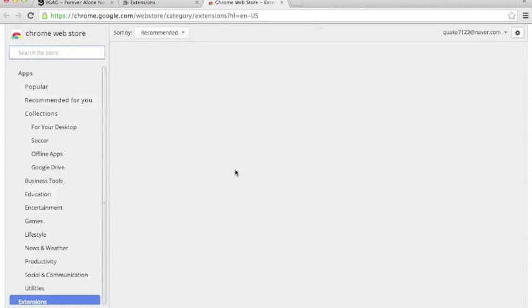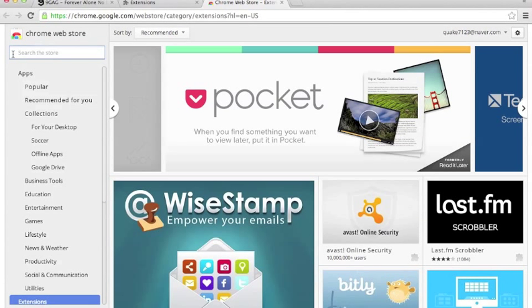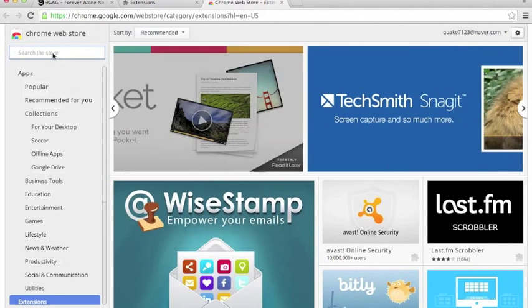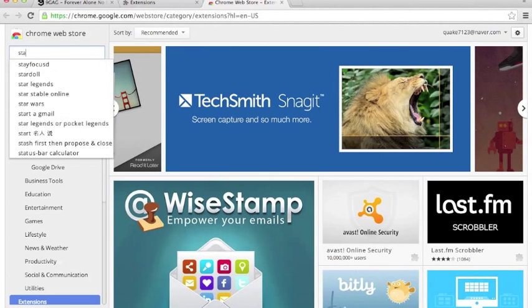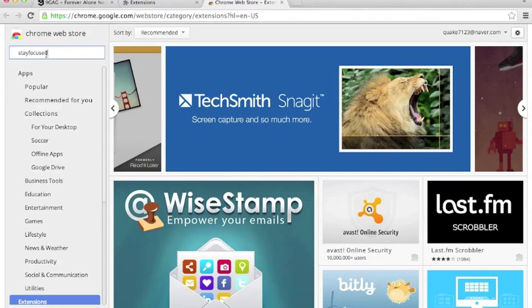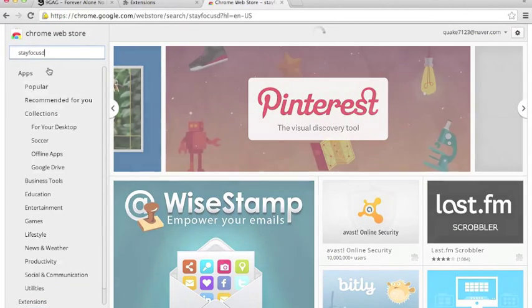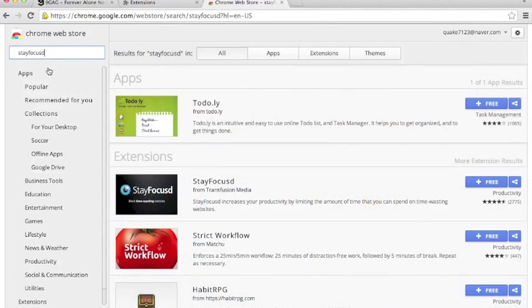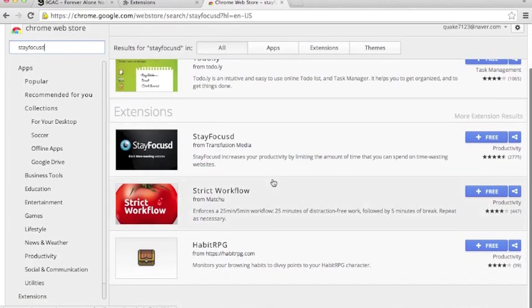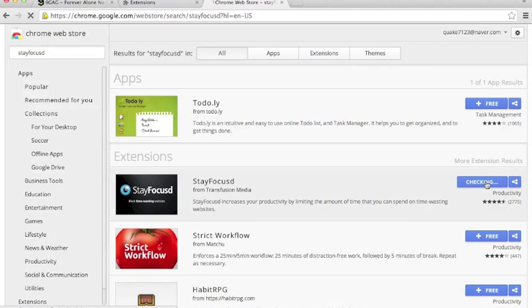It will lead you to the Chrome Web Store where you can purchase apps and install extensions. On the top left corner search bar, you search StayFocusd. Now, this pops up a search result. Now, you want this extension over here. Click this.